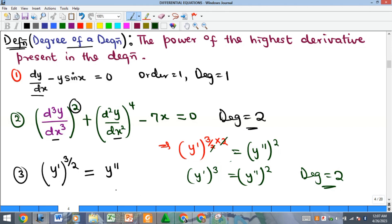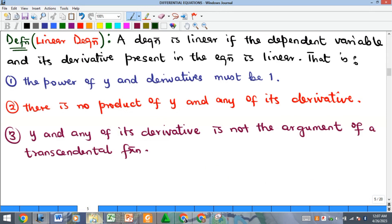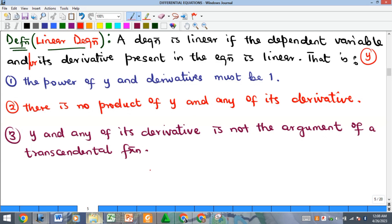The next classification is linearity. A differential equation is linear if the dependent variable y and/or its derivatives are linear — meaning their powers must all be one. There must be no product of y and any of its derivatives; for example, y times y' equals something would make it nonlinear.